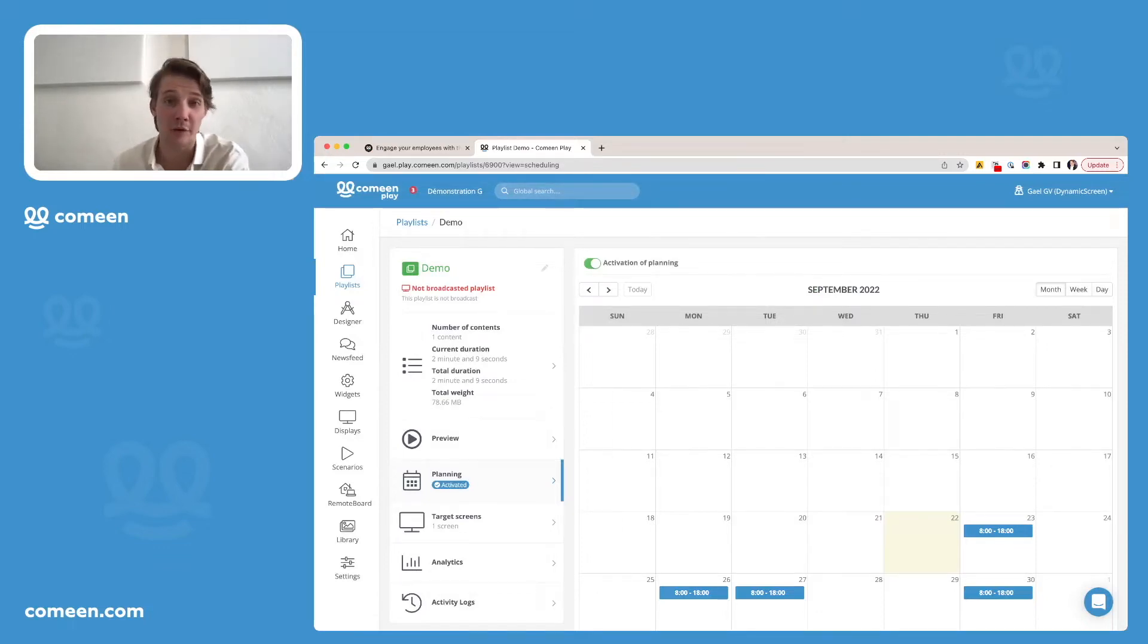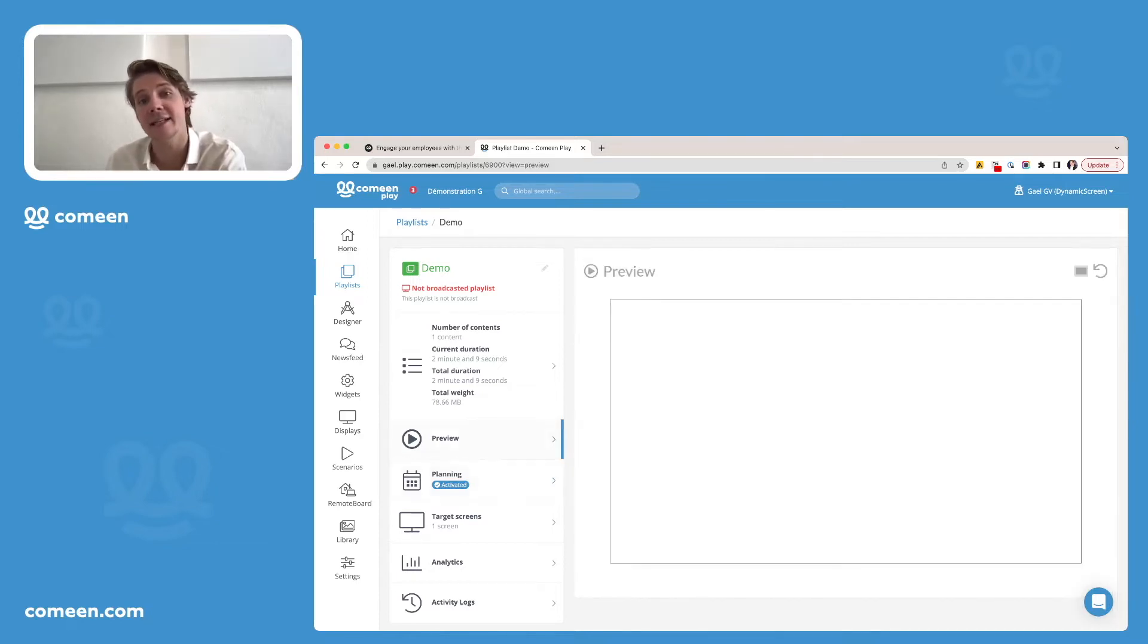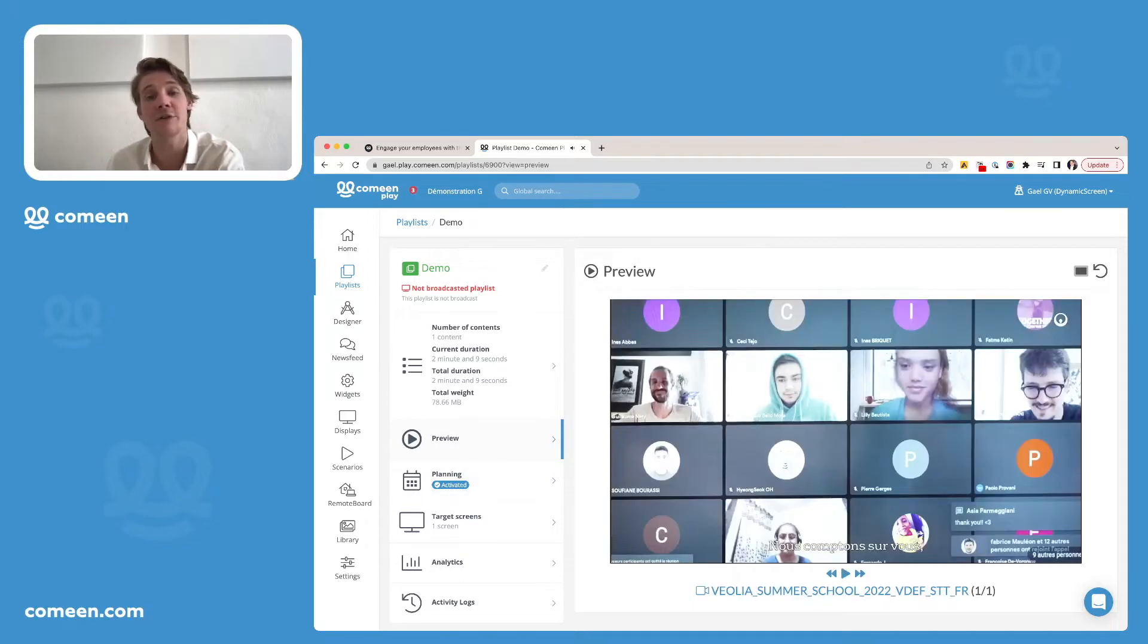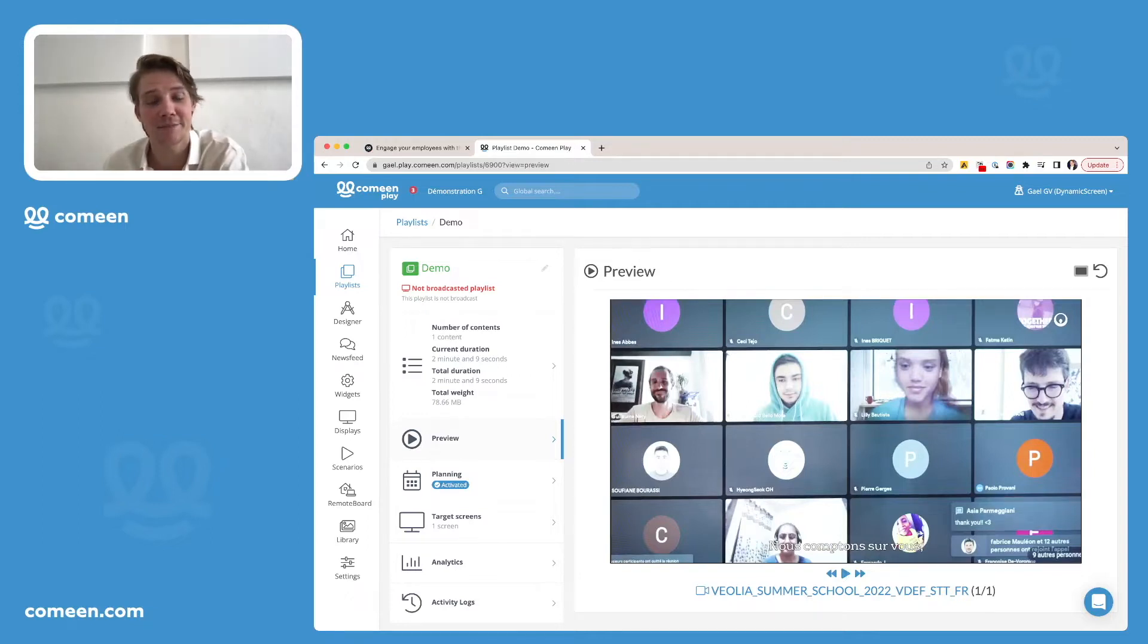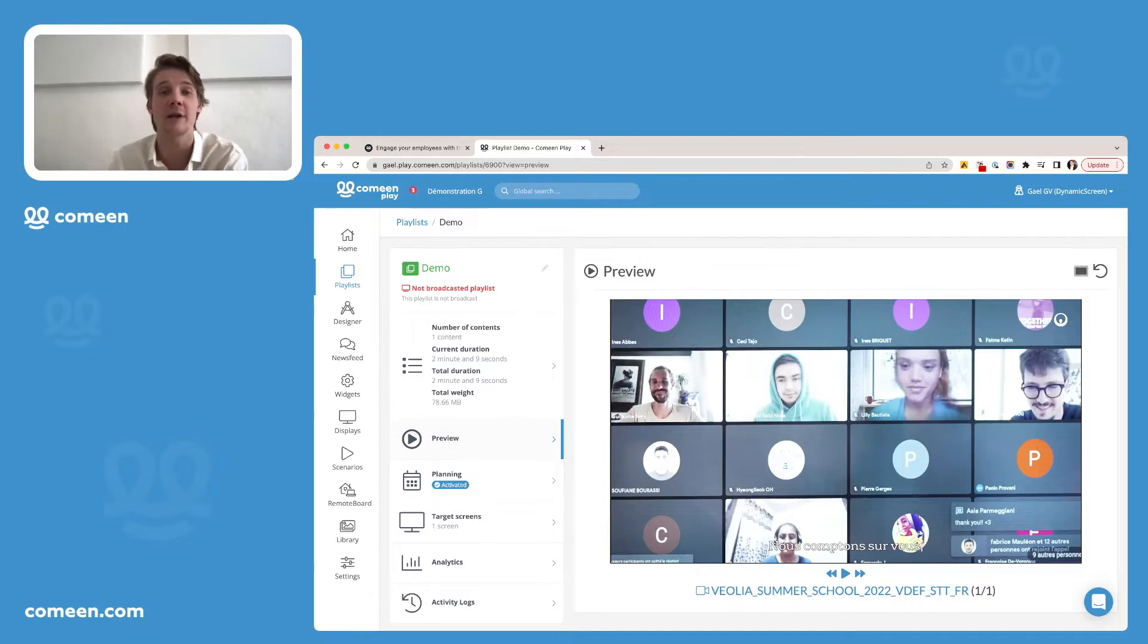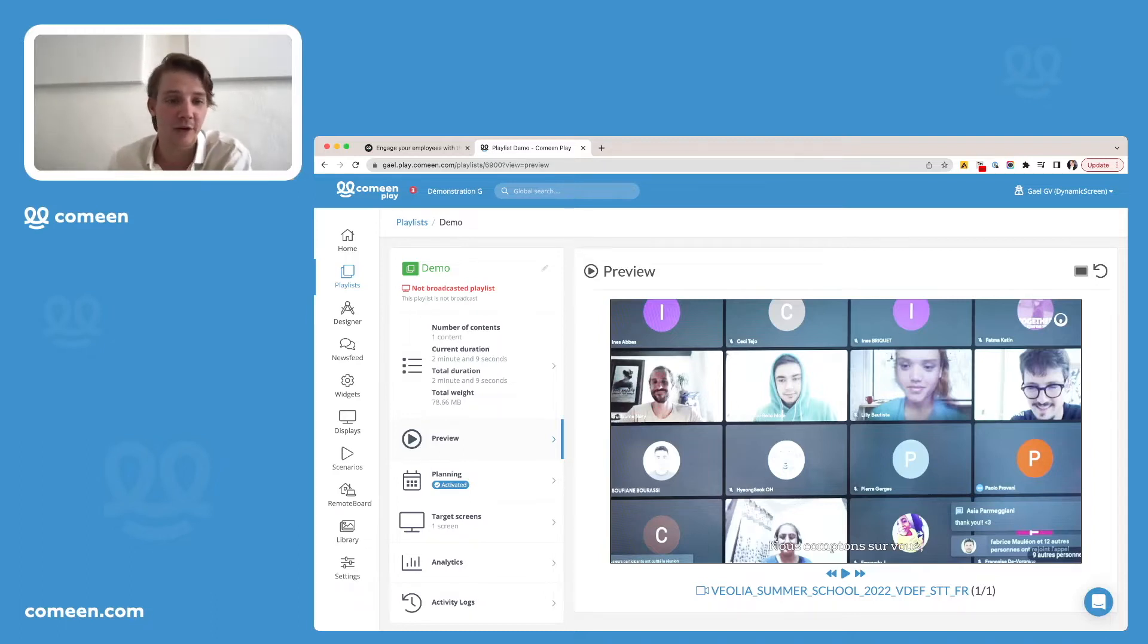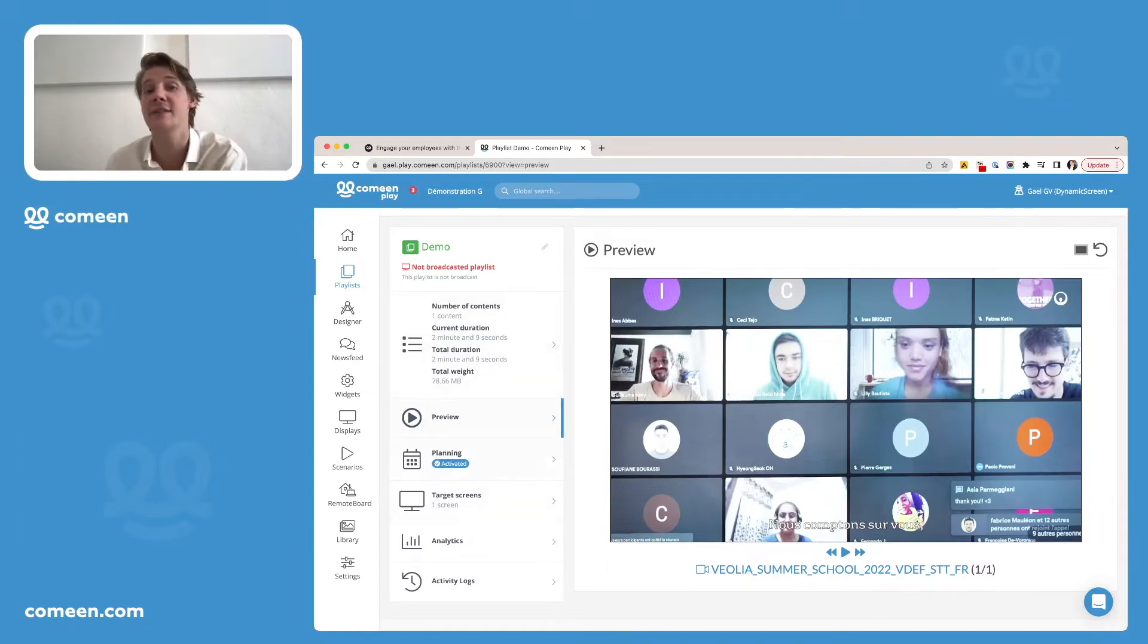To see how it will look like, what you can do now is click on the button preview up there and see directly how your playlist will look like. As you can see here, our video is already broadcasting since we have just scheduled our playlist. If you have any other questions concerning the playlist, just know that we have already created a few videos on our YouTube channel that will help you to go further. We can also find other information concerning the playlist, such as the targeted screens, the analytics and the activity logs.